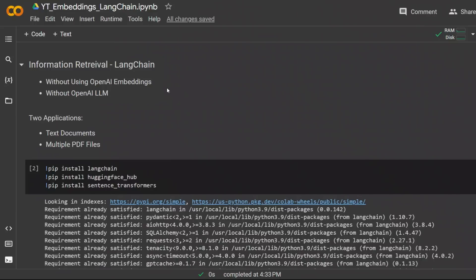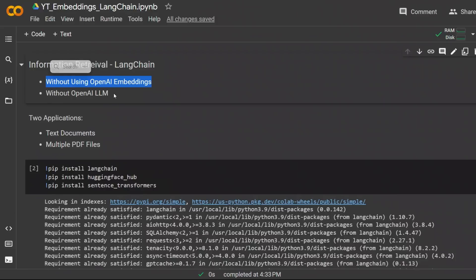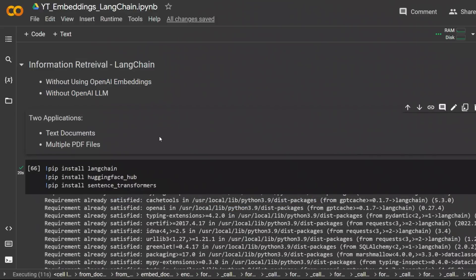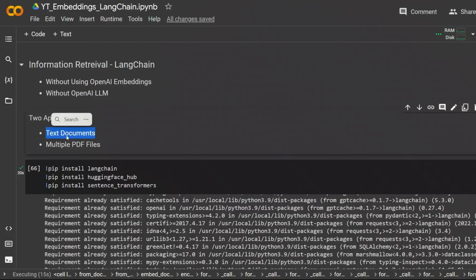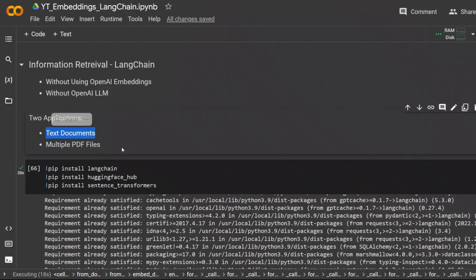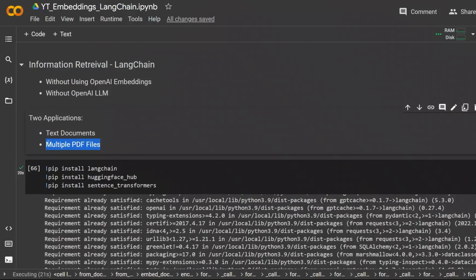In this video I'm going to show you how to do information retrieval from text and PDF files without using OpenAI's embeddings and without using OpenAI large language model. We will be looking at two applications. First we'll deal with text documents and introduce different concepts and models, and then we'll look at how to work with multiple PDF files.